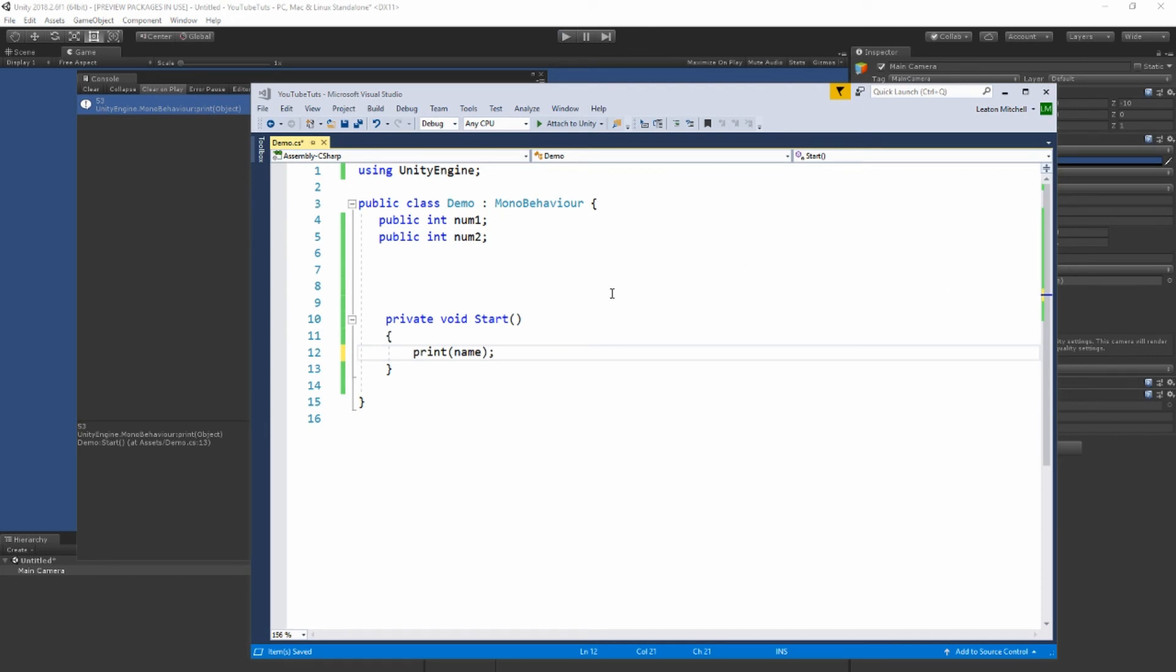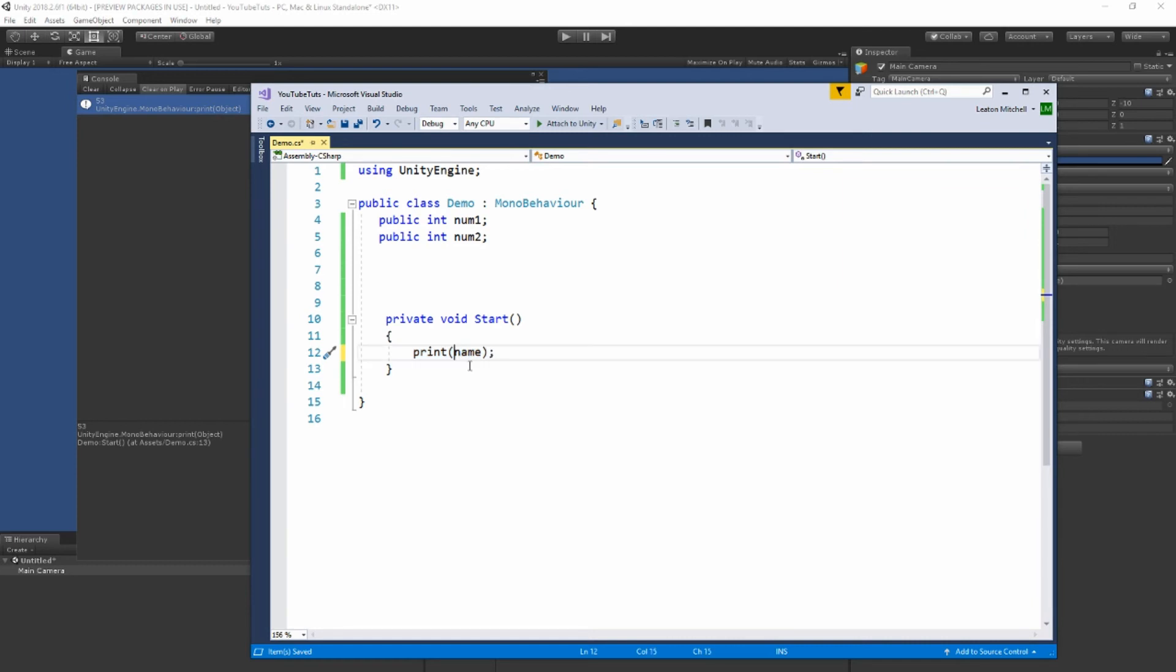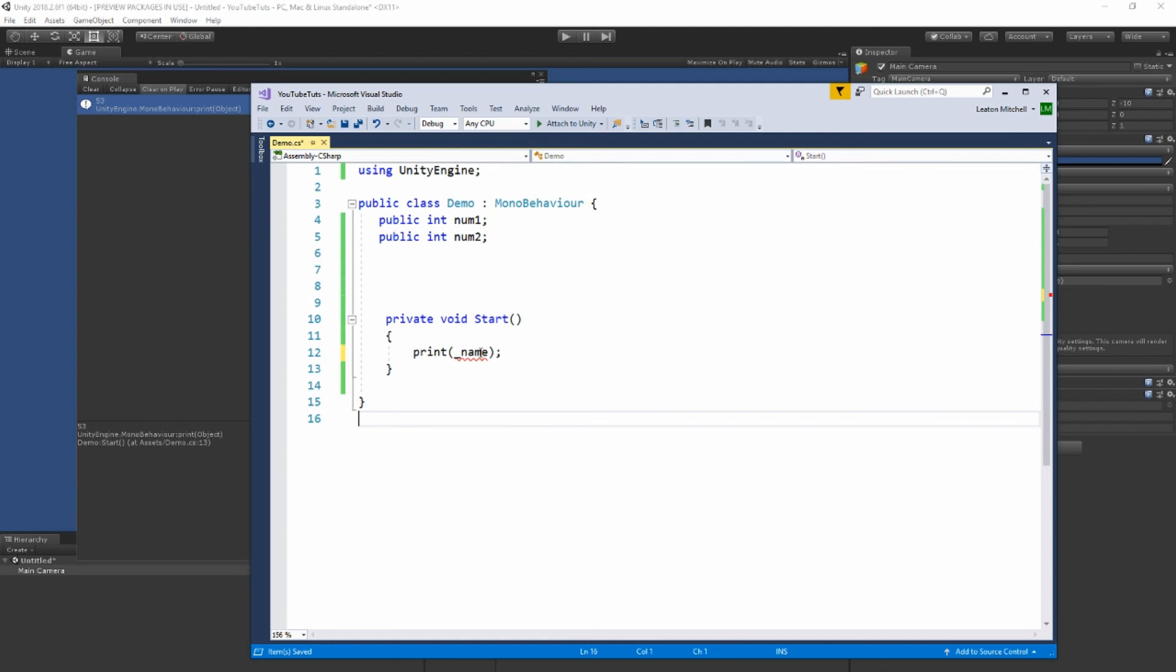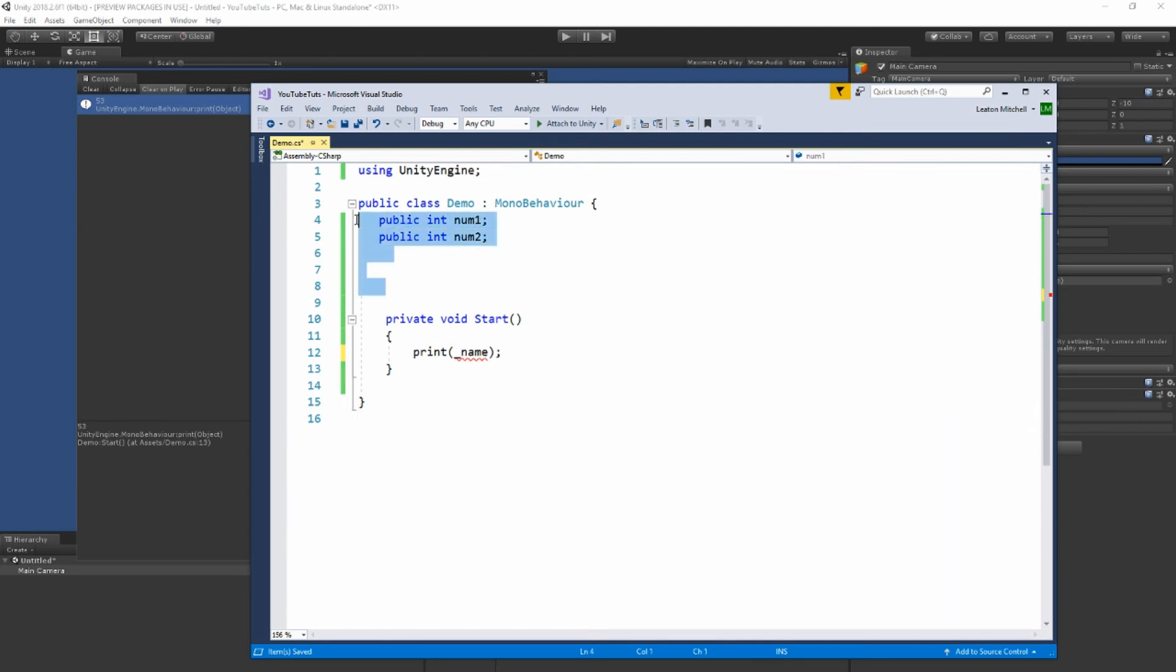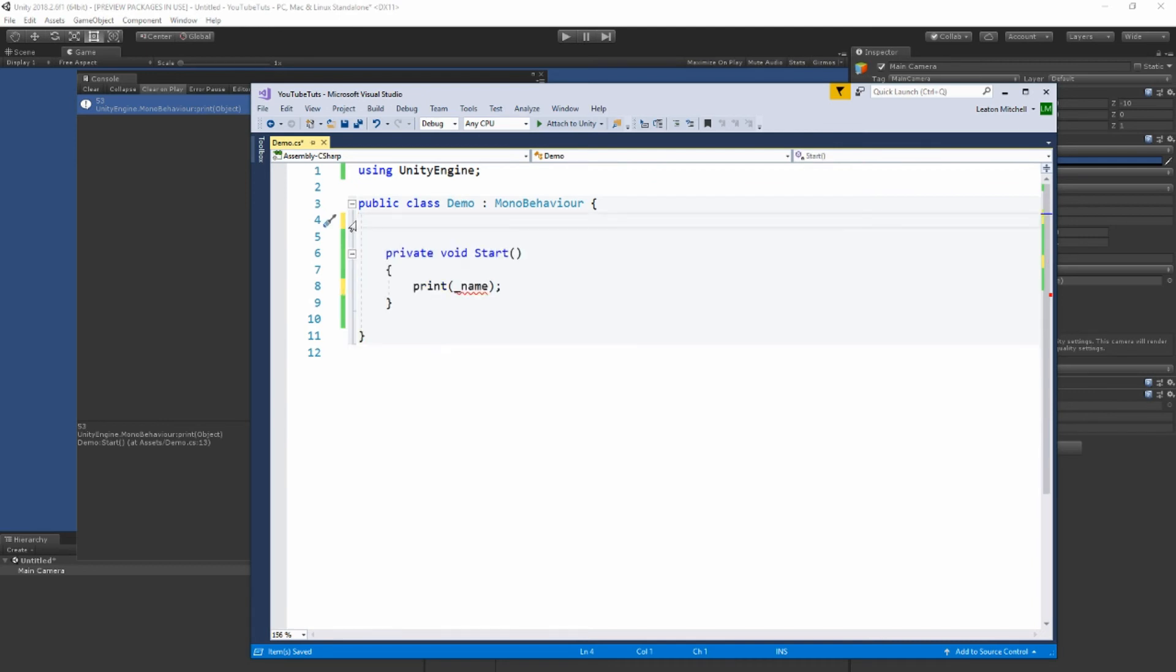Let's have the computer print my name. I'm going to tell it to print name. Well, actually, name is actually a real existing variable, so I should probably change that to something else, like underscore name. Now it doesn't know what name is, which is correct because I haven't created any variable called name. I'm going to create one now. It's going to be a string.